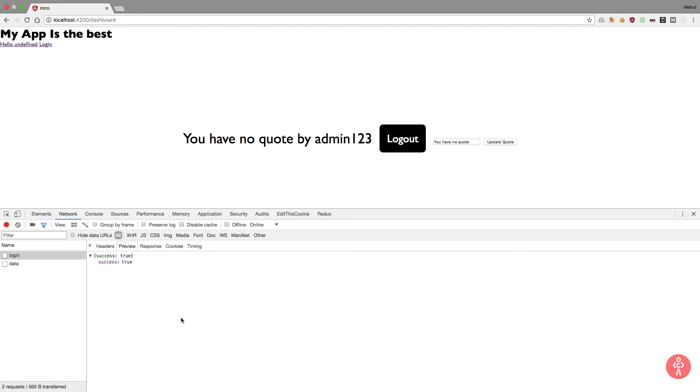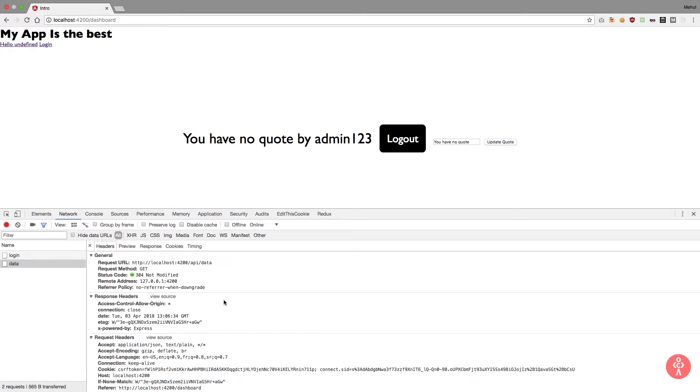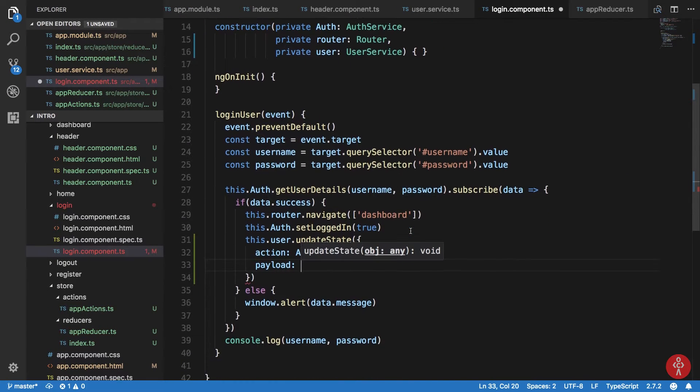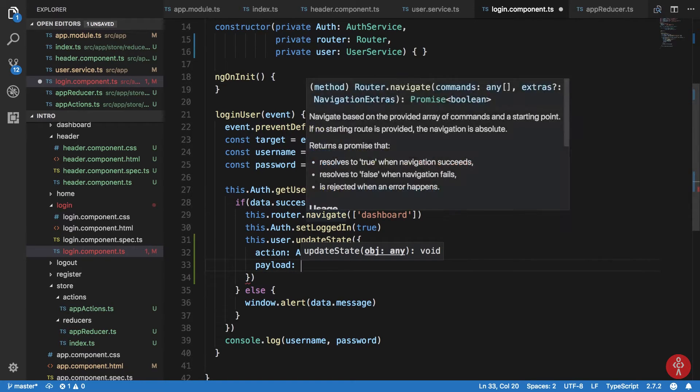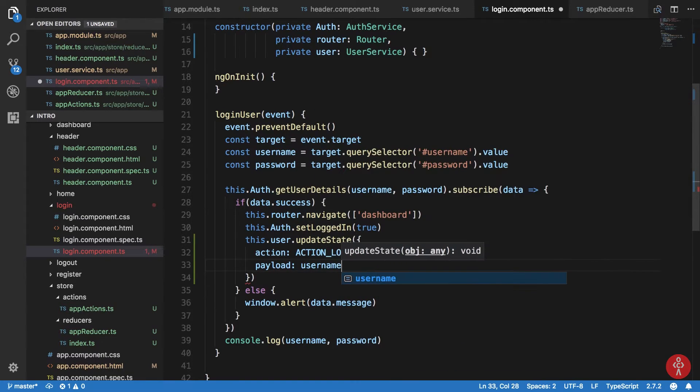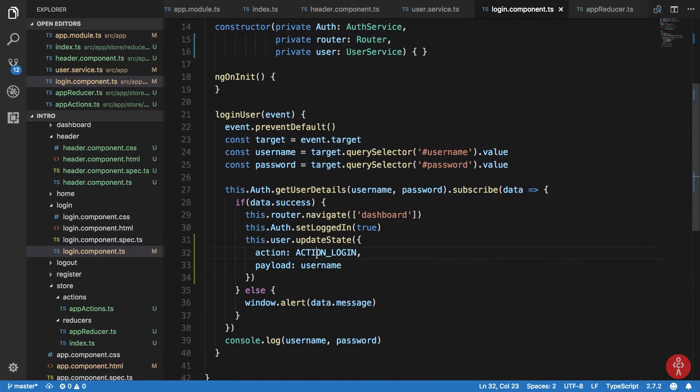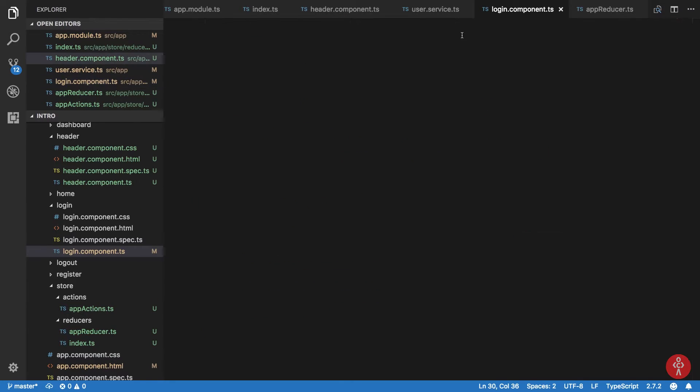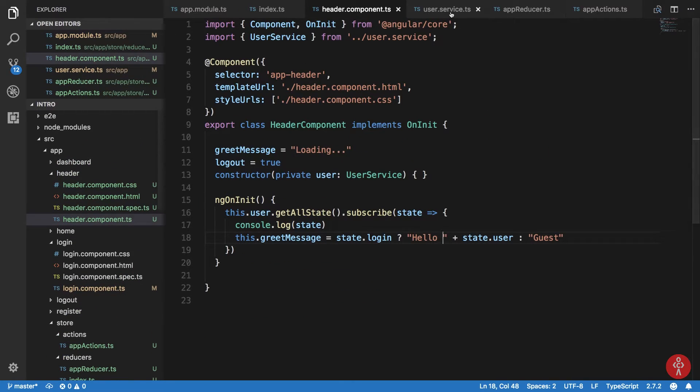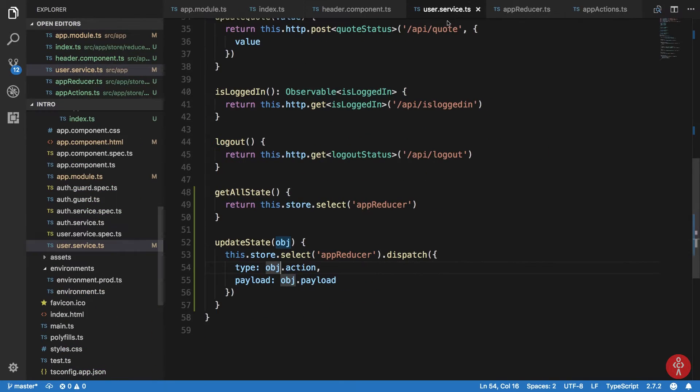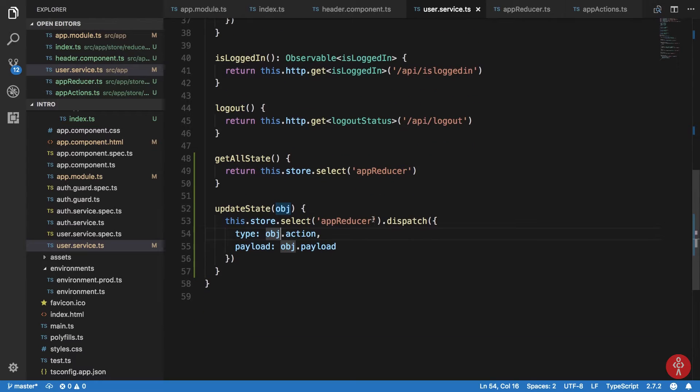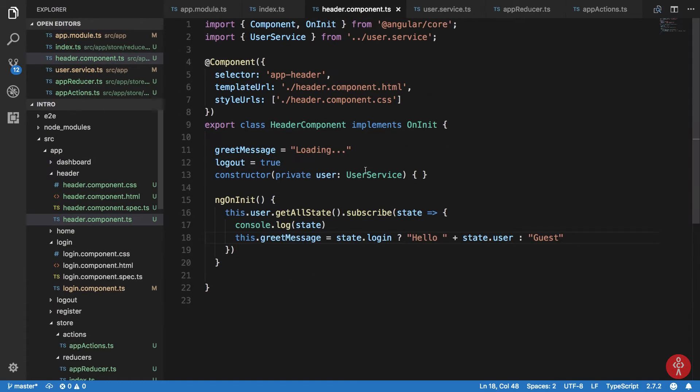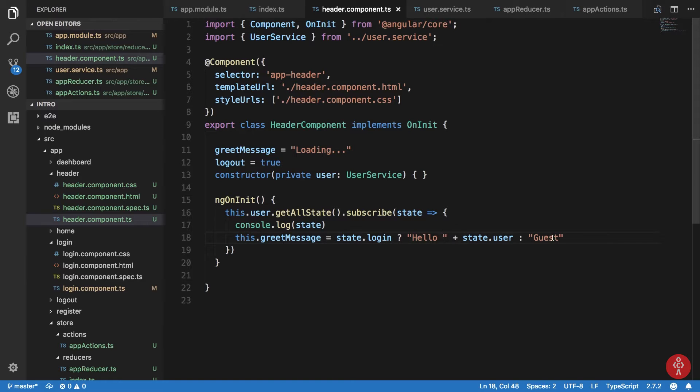But what we want to actually is basically, okay so we are getting the data here as well on the data call. We can basically update this, or actually we have access to the username anyway, so we can do it right here only. So there we are and it updates our state to the payload, our payload to the username, and finally our state contains that particular name of that user.